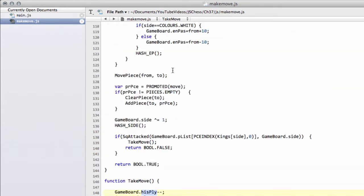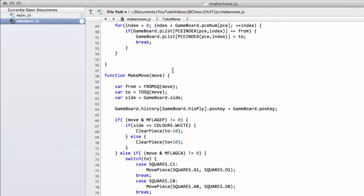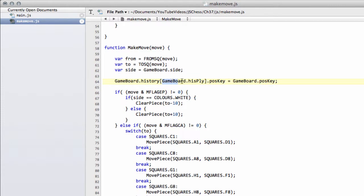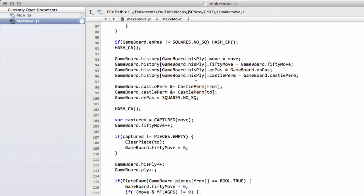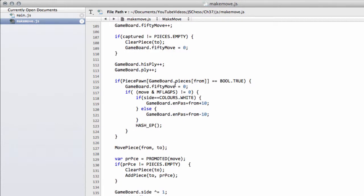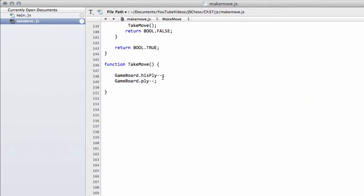Say the first move was made on the board - a pawn move - then we stored all the information at the value of hisply zero. We then incremented hisply to one somewhere in the middle of makeMove. So when we come in to takeMove, hisply is one. We need it to go back to zero to be able to find our history information in the array.